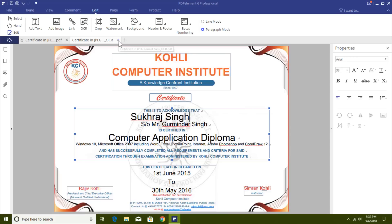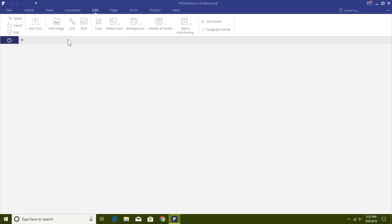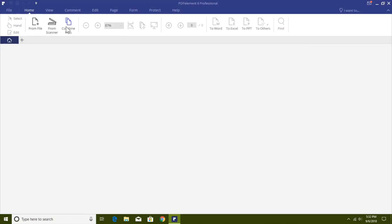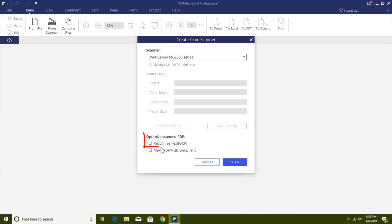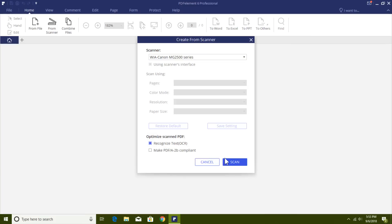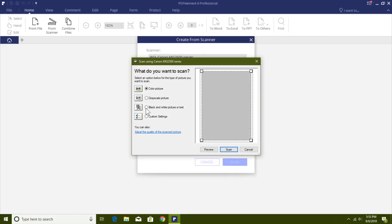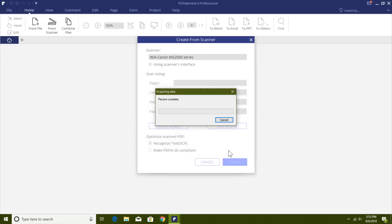You can directly use the From File, From Scanner, and Combine Files features without opening a file first. The From Scanner feature lets you scan a document placed in a scanner. If you don't check the Recognized Text OCR option during the scan, the scanned document becomes a picture inside your PDF. Enabling OCR during scan will give you a fully editable PDF file.